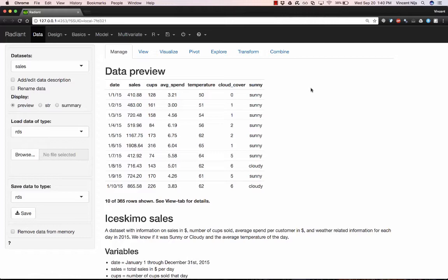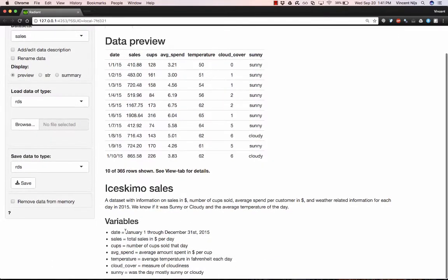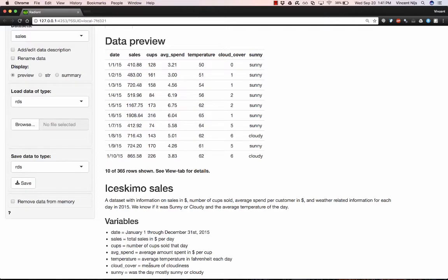Suppose we have the following data available. It's sales for the Iceskimo store, dates from January 1st through December 31st, information about sales in dollars, the temperature, the cloud cover, and so on.